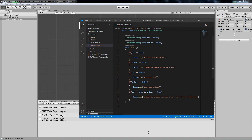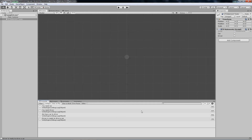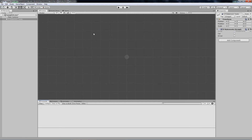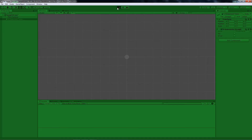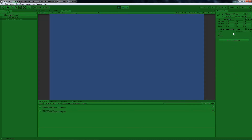Let's save that and check. Clear the console first, then press play. We start with both false, so nothing happens from the AND block — just the individual condition messages. Now when we set both to true, we get 'Driver is inside the car' and 'Start drive to destination'.